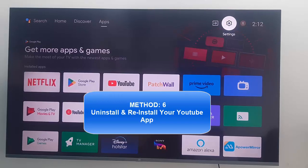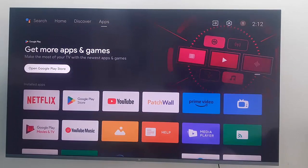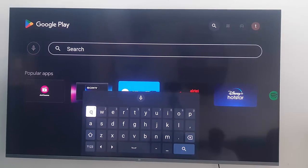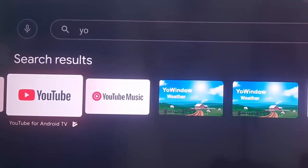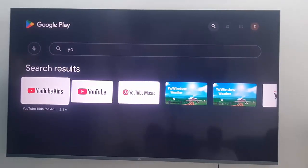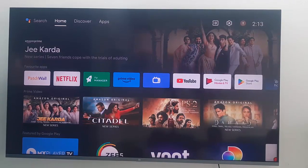Method number six: uninstall and reinstall your YouTube app. Go to Apps and open your Play Store. Go to Search and type 'YouTube'. Open the YouTube app, click Uninstall, and complete the process. After uninstalling, open your Play Store again, search for YouTube, and install the app. After that, you can try — hopefully this time it will fix your problem. Thanks for watching this video, please like, share, and subscribe to my channel.